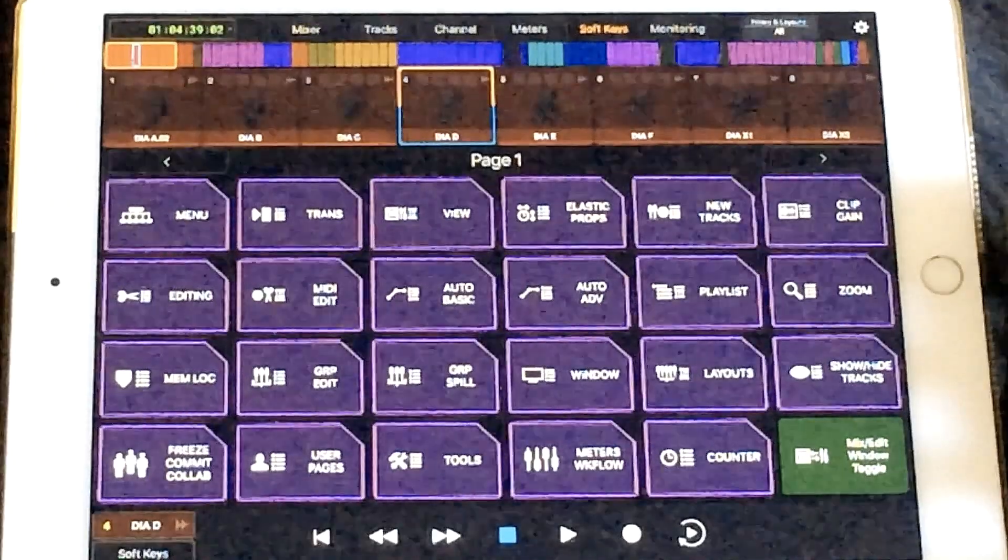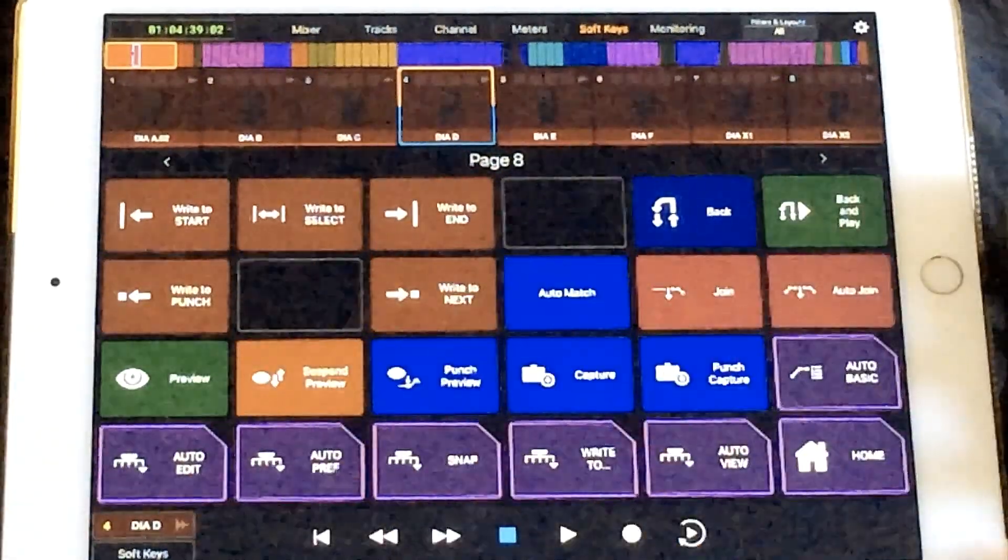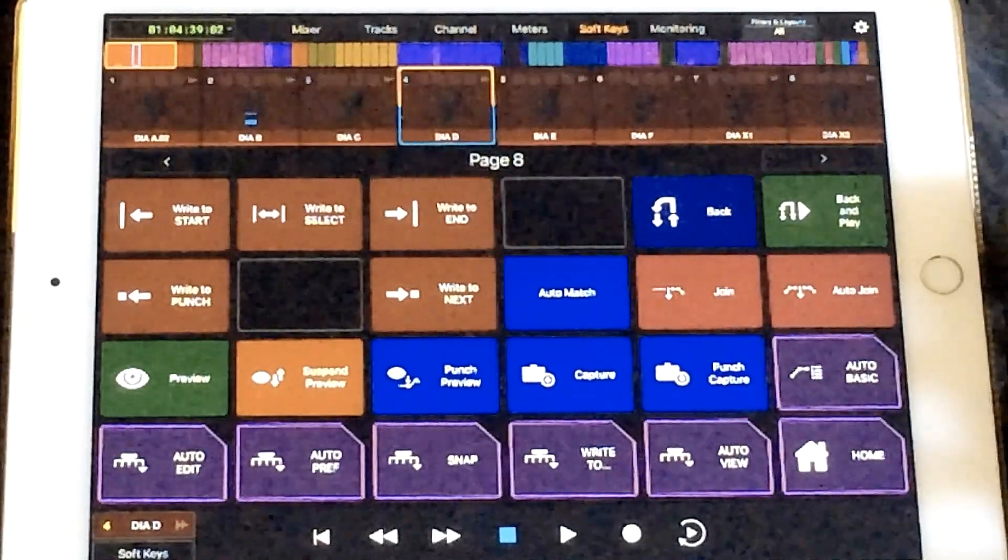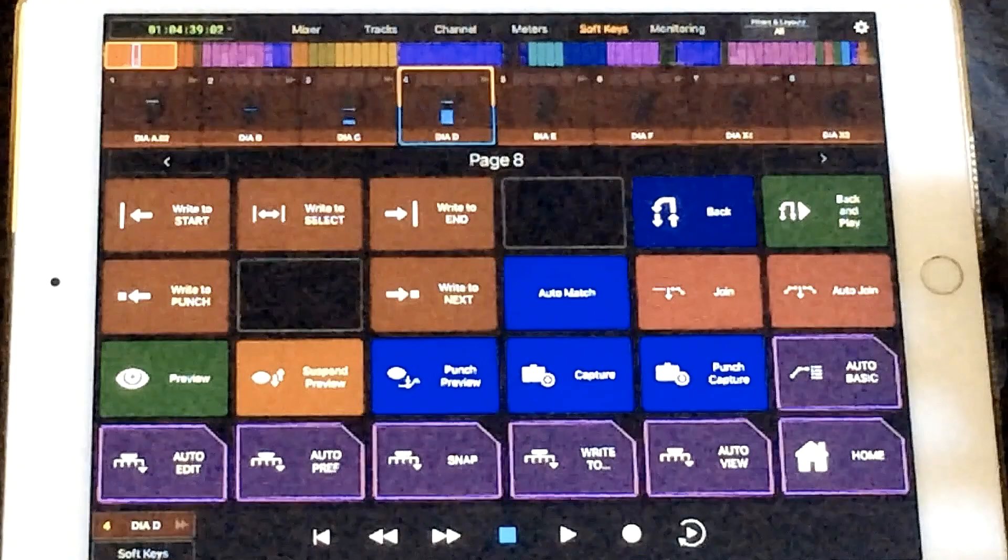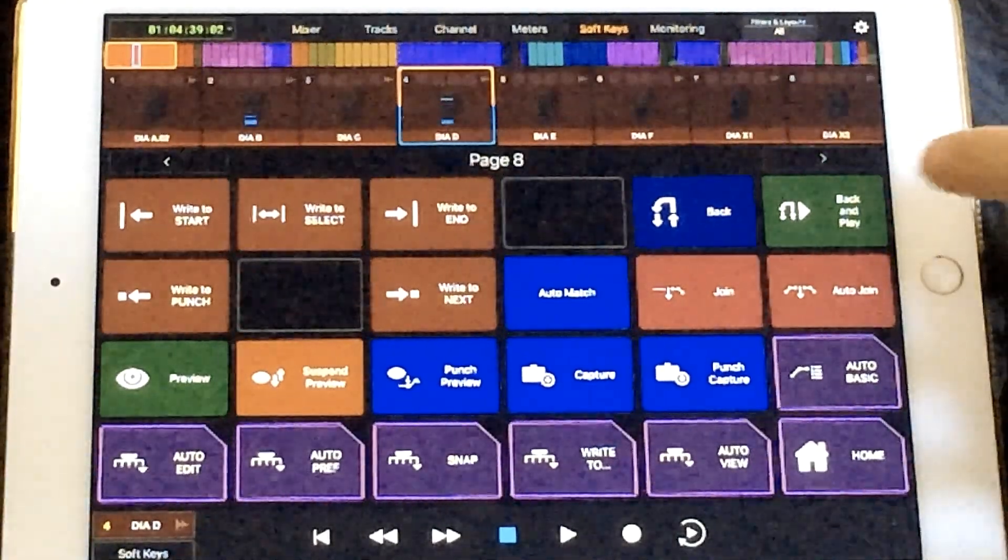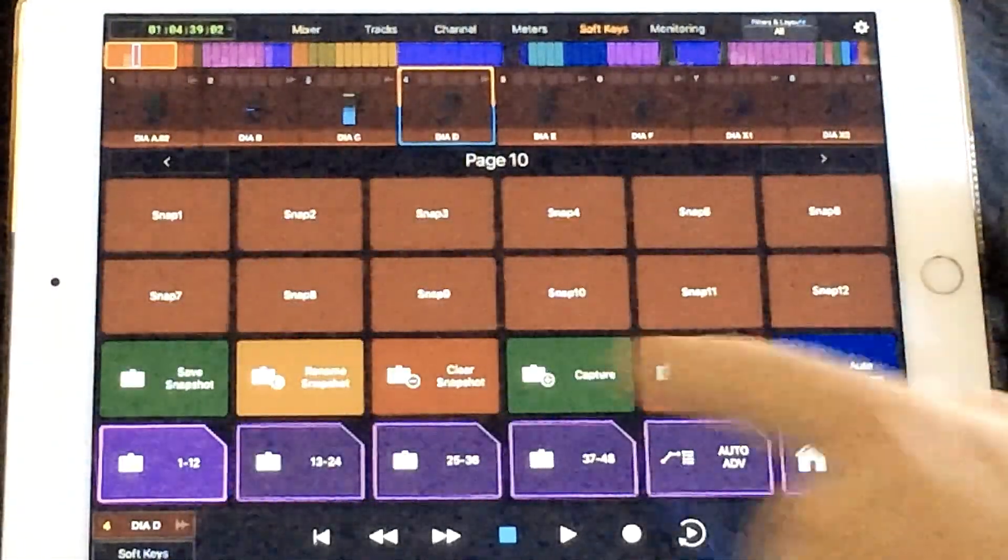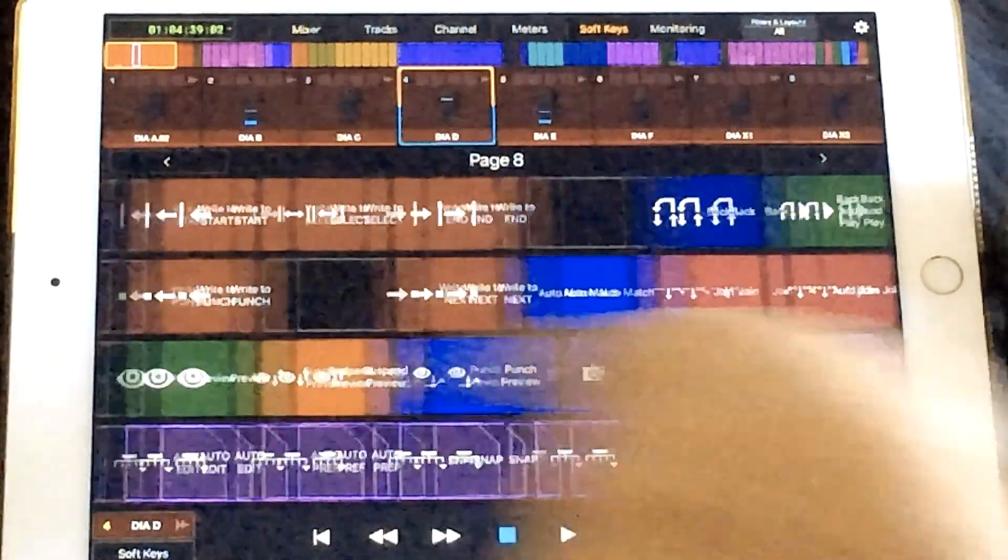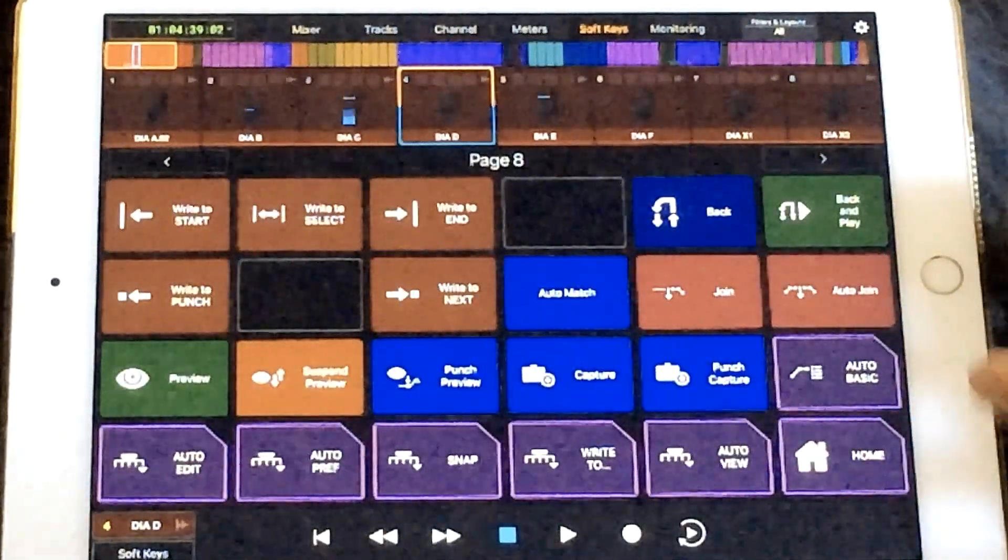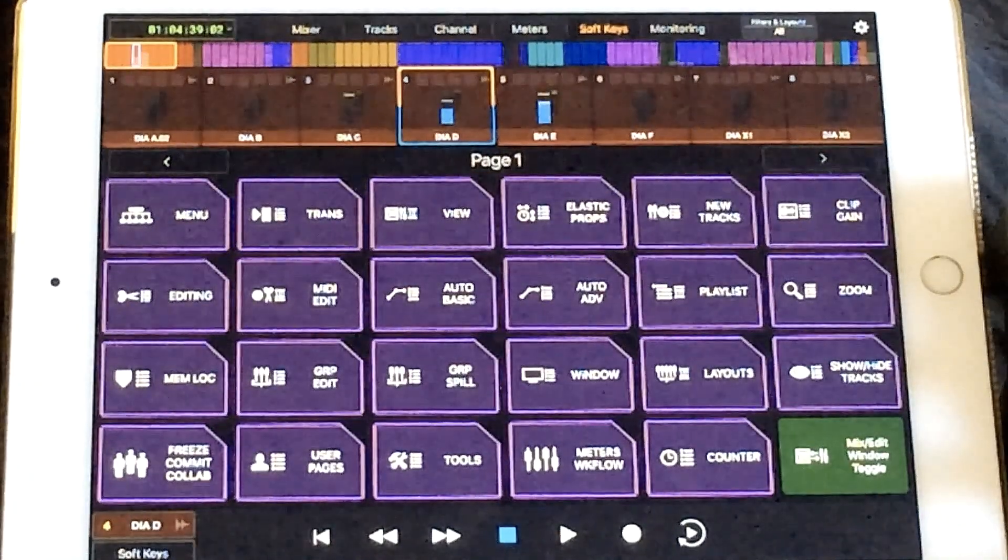Another favorite of mine and useful is the advanced automation page. So it just jumps to the automation page there and you get all your write to commands, join, punch, punch capture, preview, all that kind of good stuff. And if you want to navigate, you can also just tap the arrows and go page by page. Or of course, you can swipe like in so many of the other menus to get to the other pages. And then every page does have the home key to get you back to where you started.